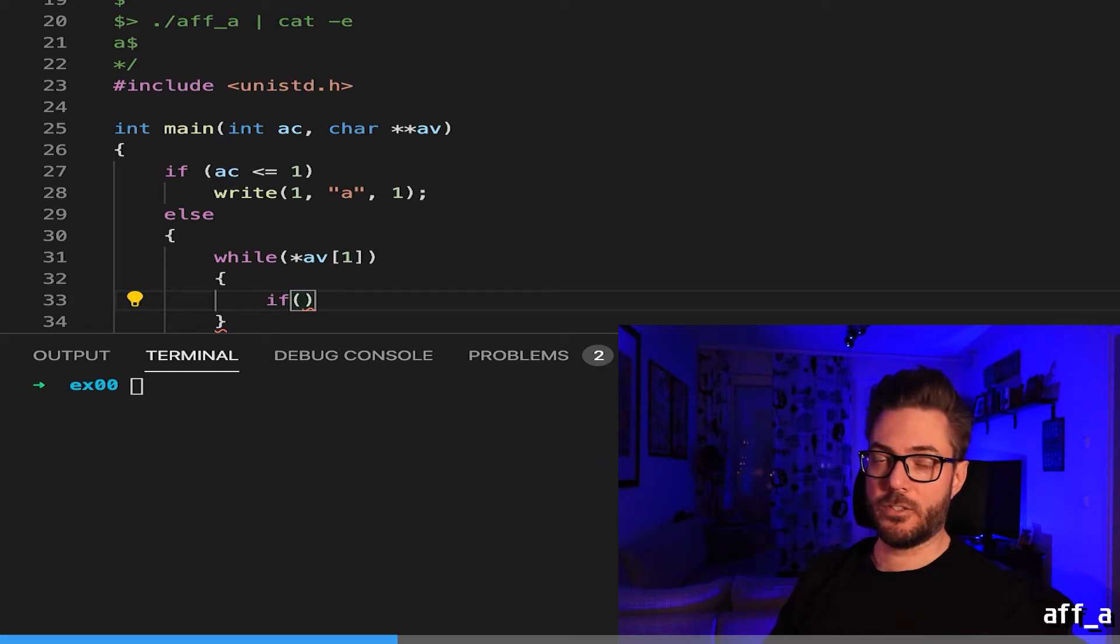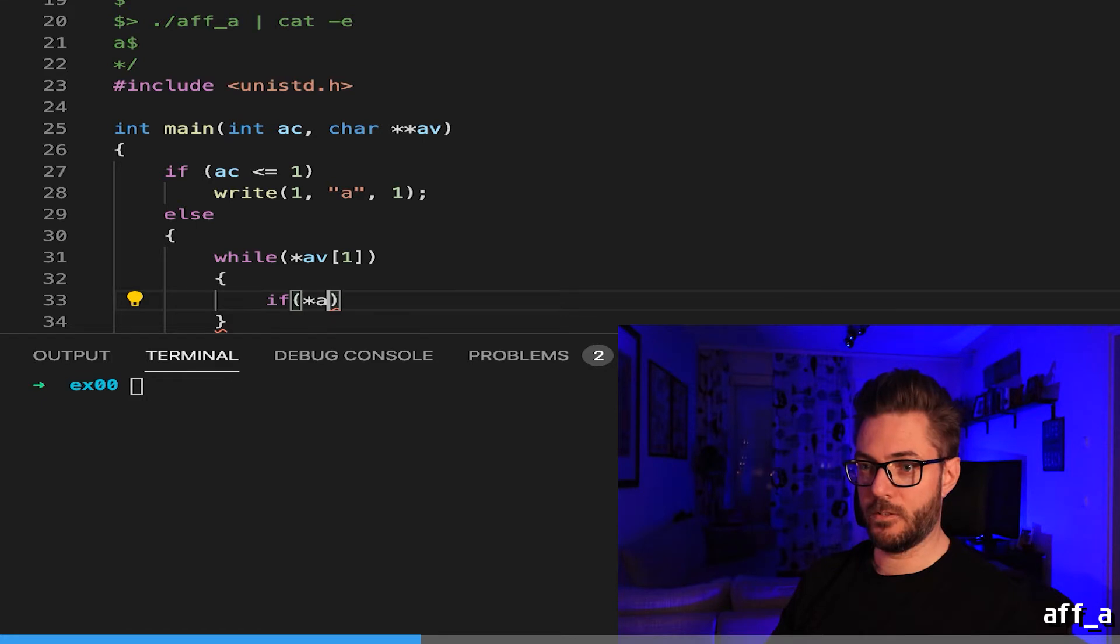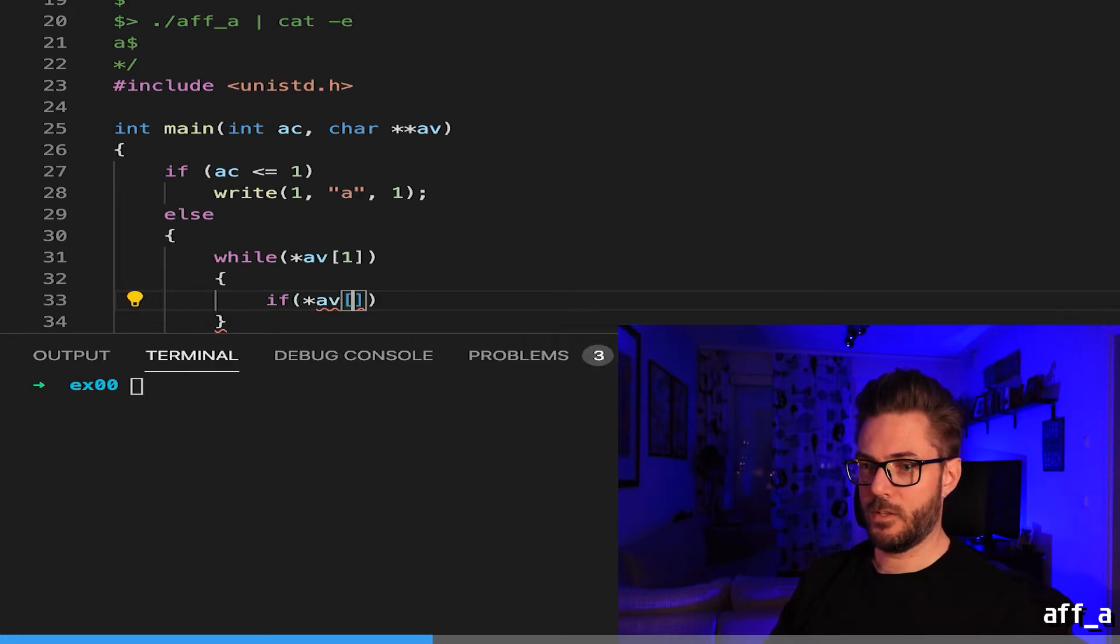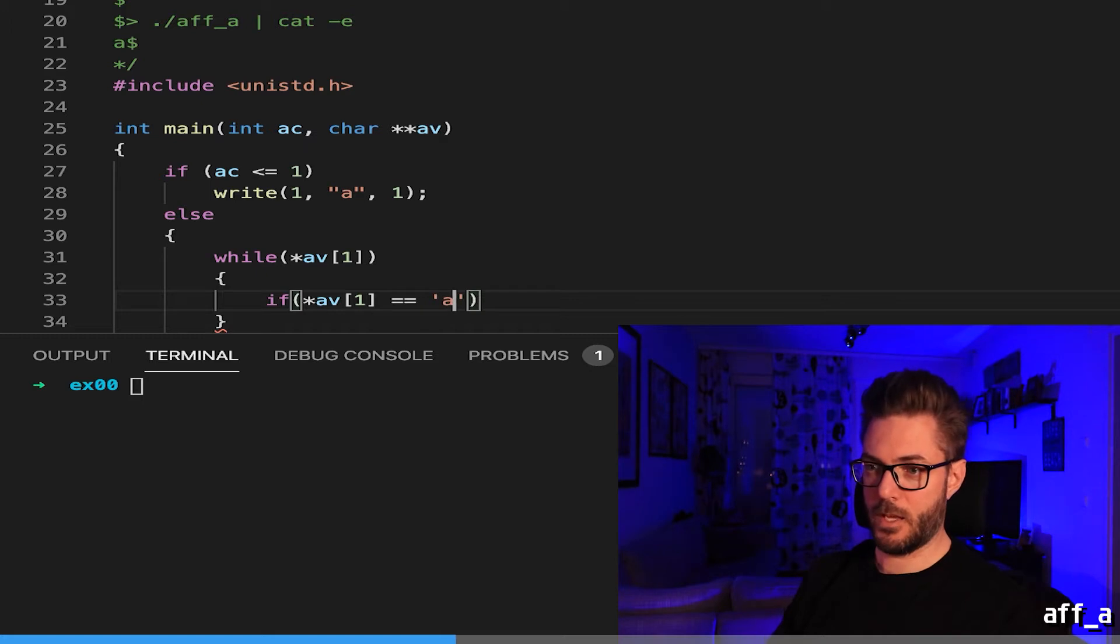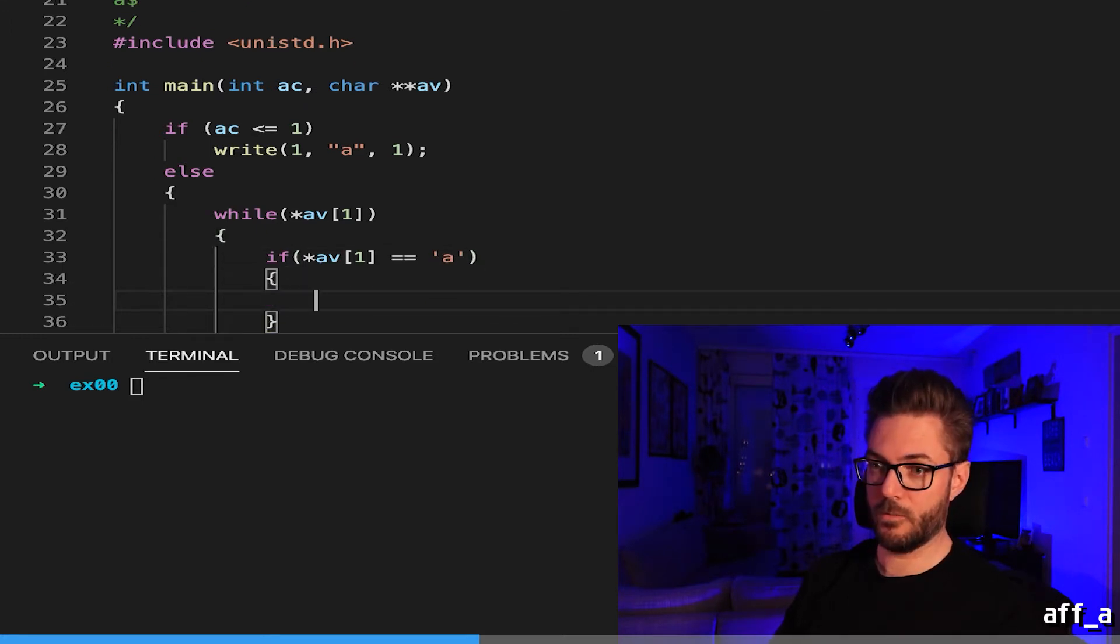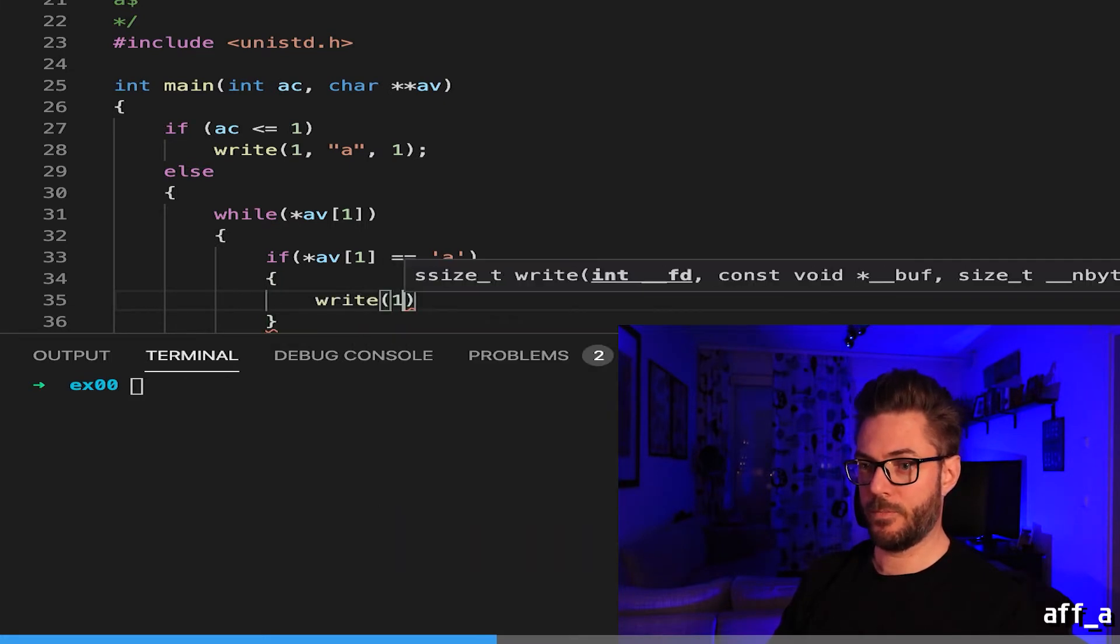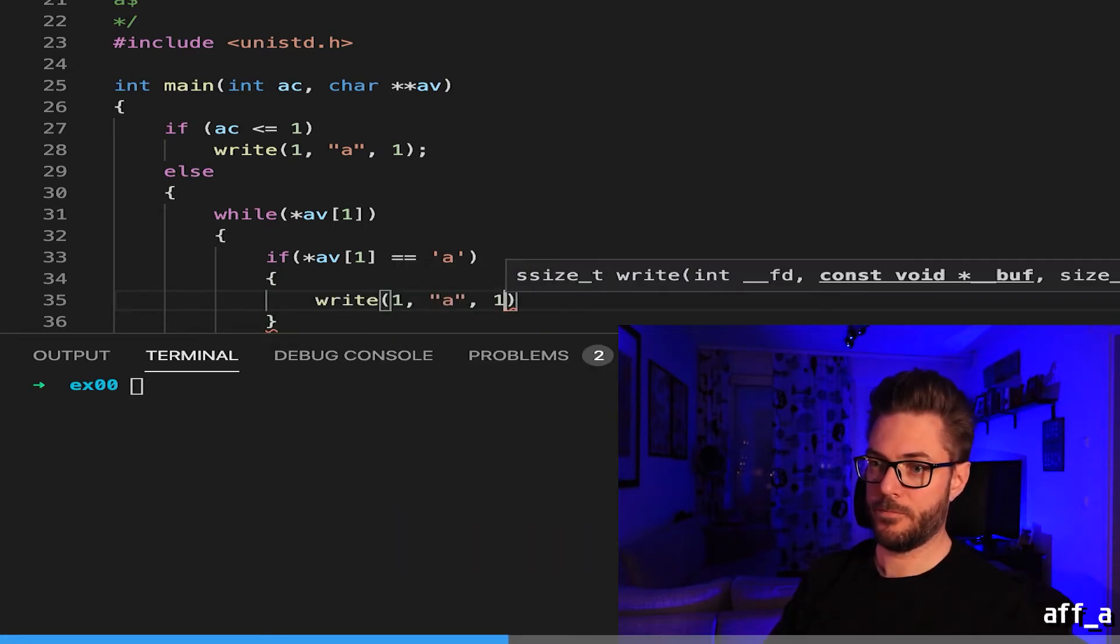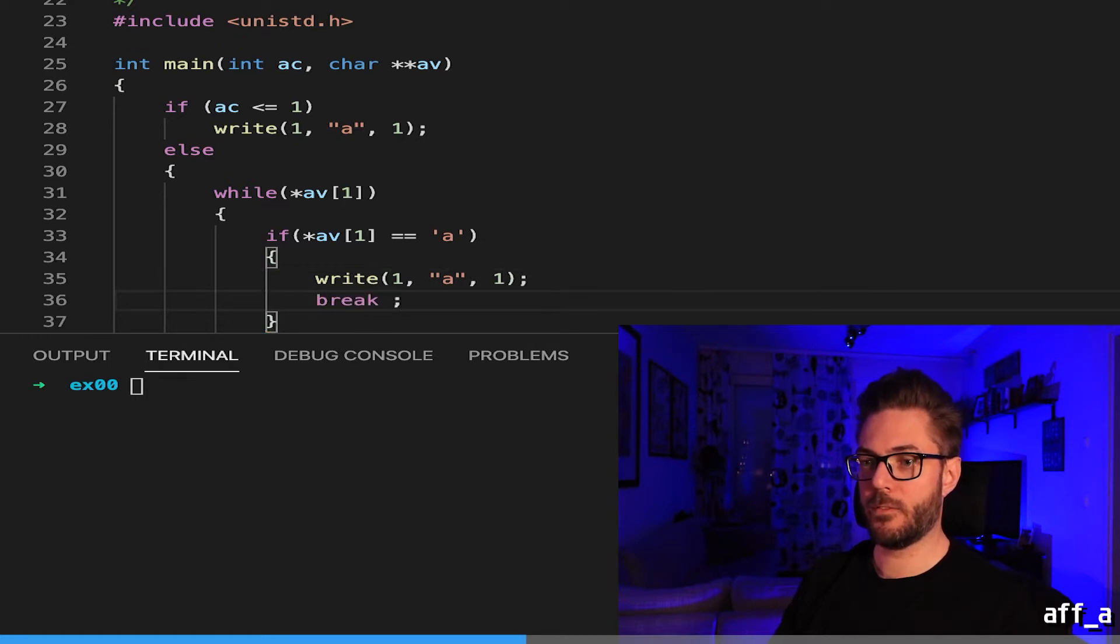Now we need an if statement that is going to evaluate whether or not the char at that specific spot is the letter a. If av1 is equal to a, we are going to write the letter a and then break out of the loop.